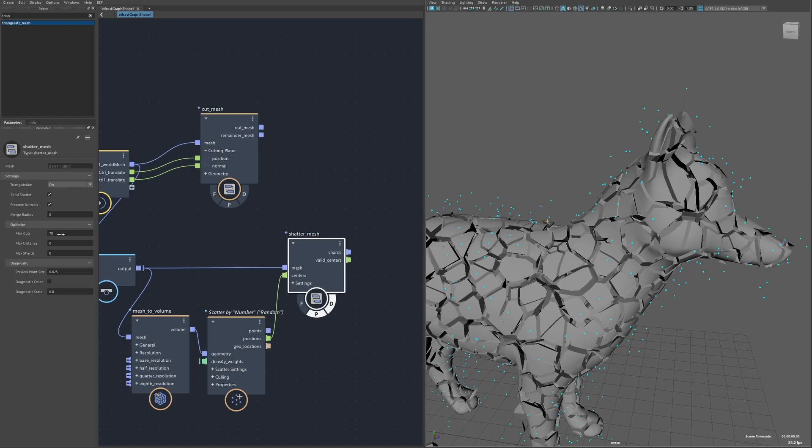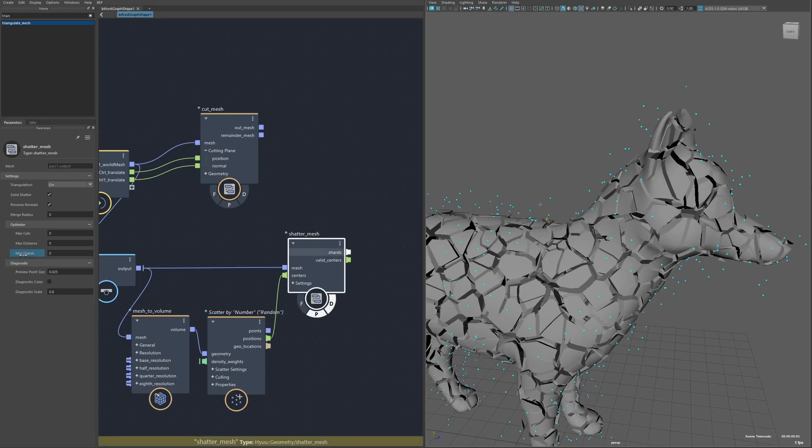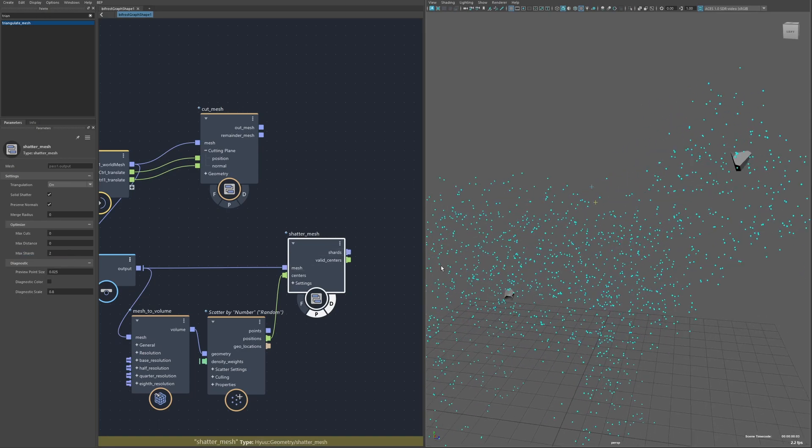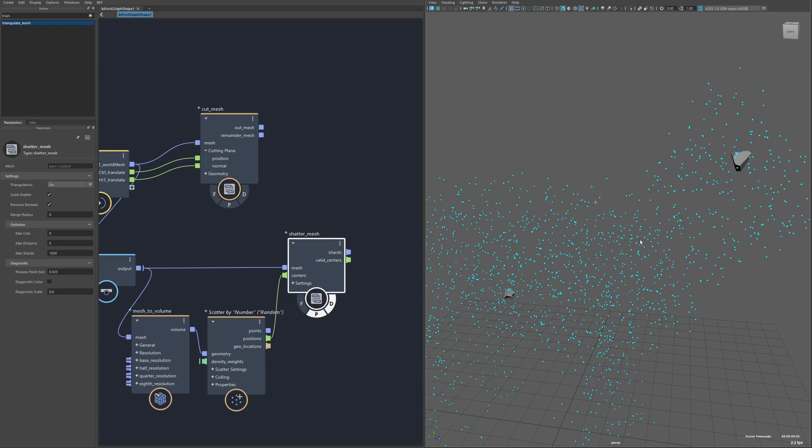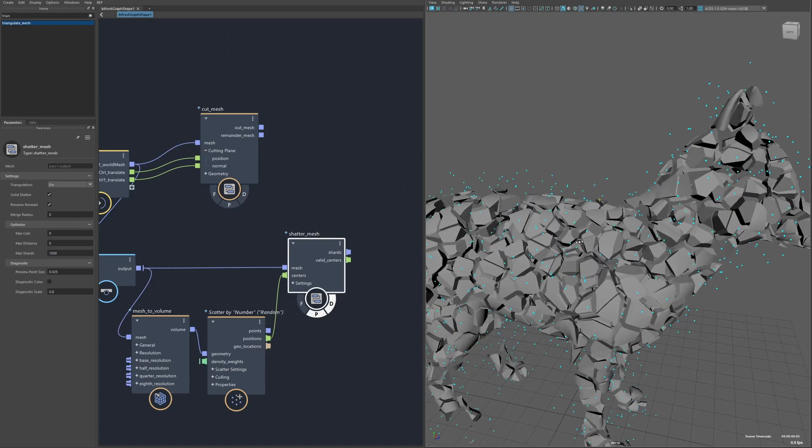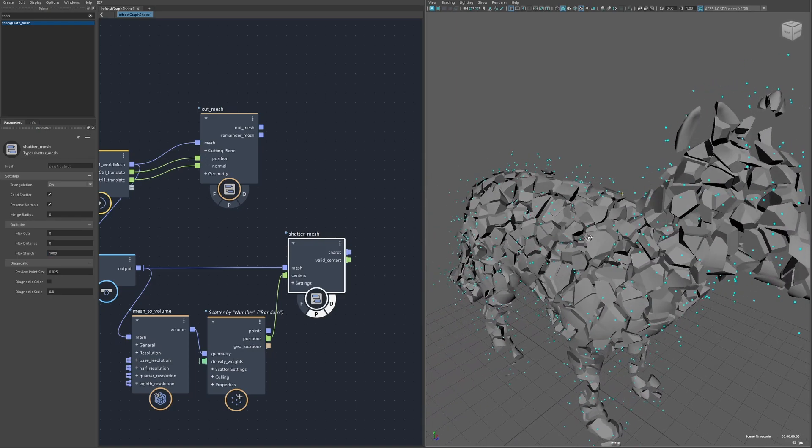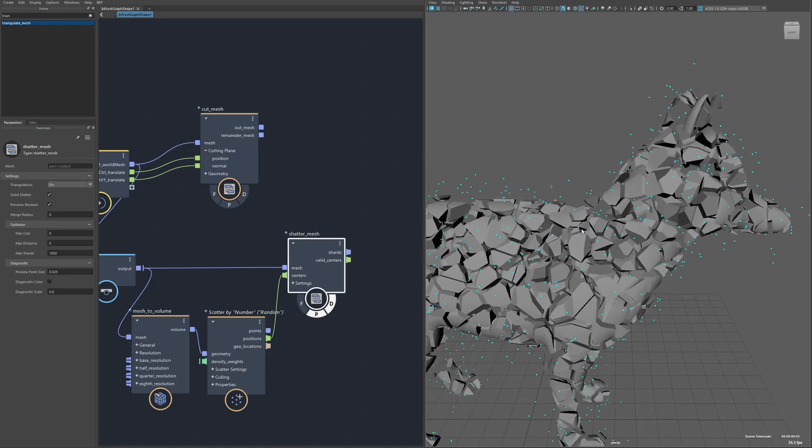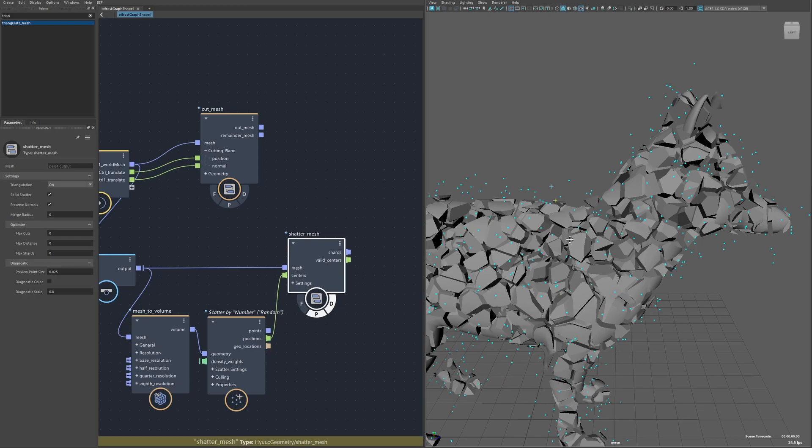And then max shards, this isn't something you want to use as like a final output but this allows you to just look at a certain subset of shards. So let's say I'm generating like a hundred thousand shards, I could say I only want to look at the first thousand. This is useful for look dev but obviously for the final output you would need to turn this back off to get the full object.